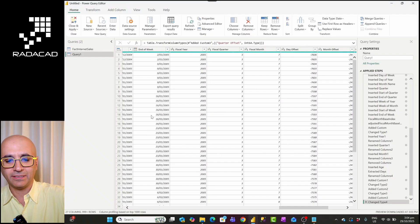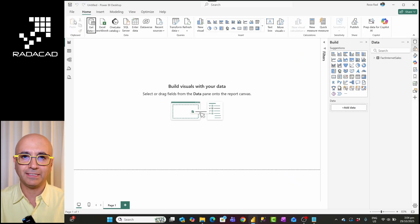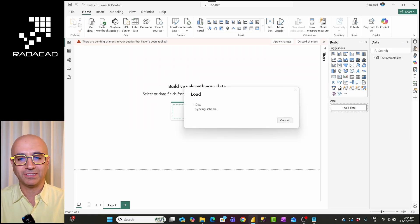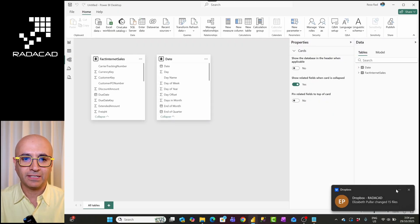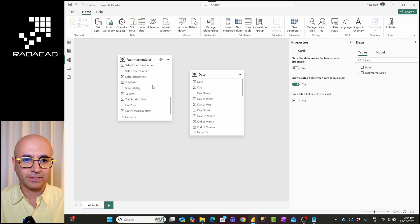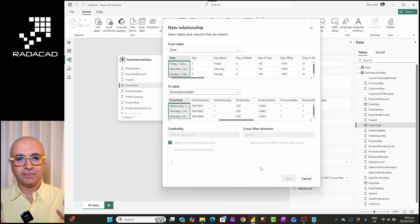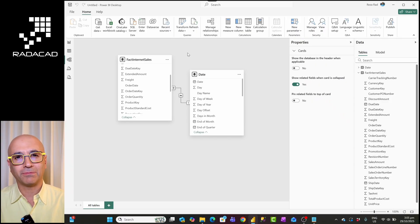This date table can come from anywhere — it doesn't really matter. I'll call it 'date' and click Close and Apply. Now I need to create relationships. I have the date table and the sales table, and the relationship will be based on the order date — a one-to-many relationship — so the date table filters the sales table.